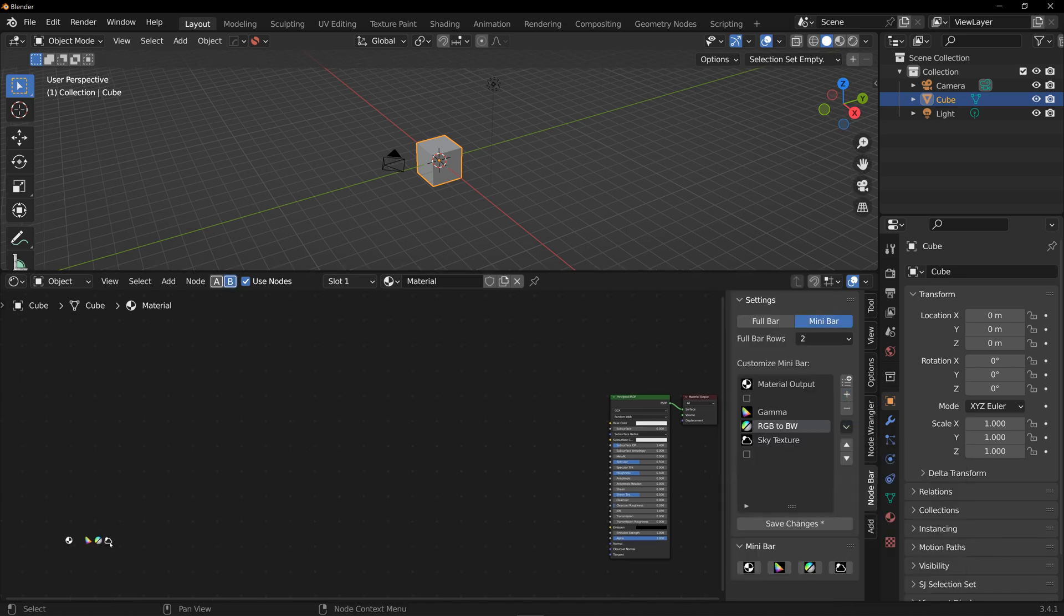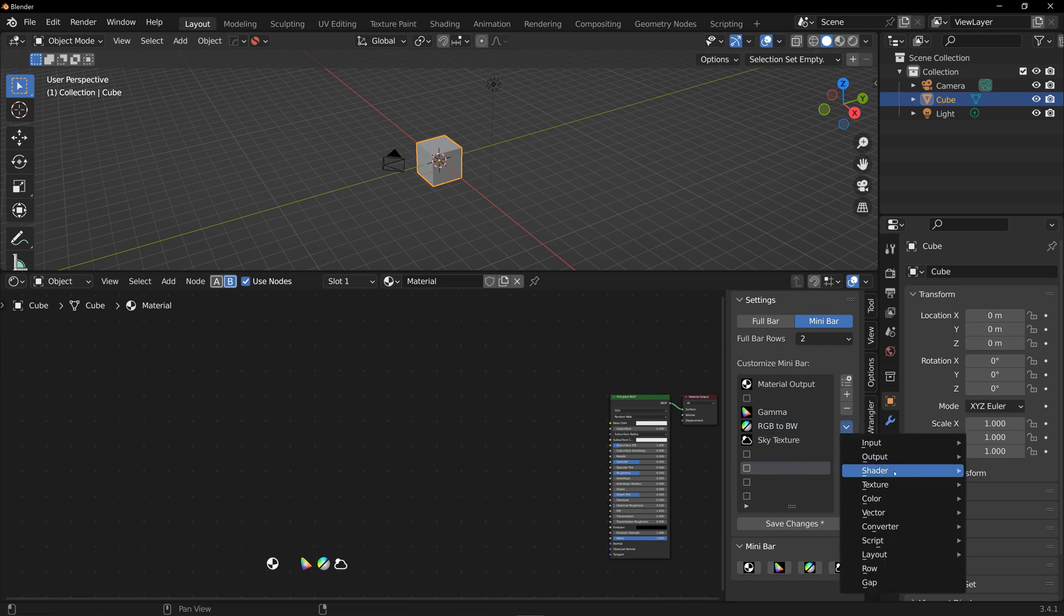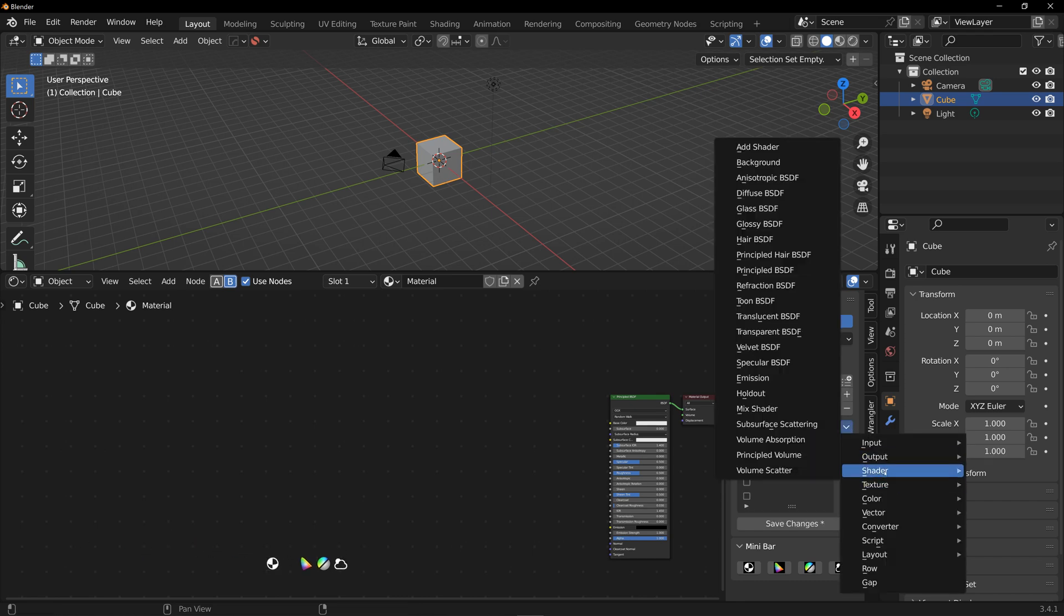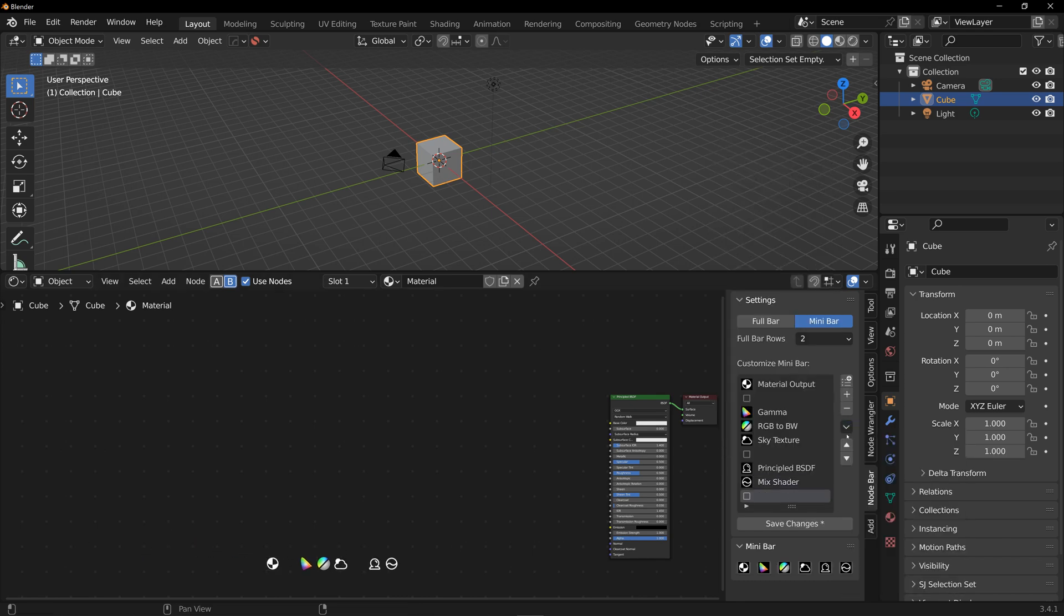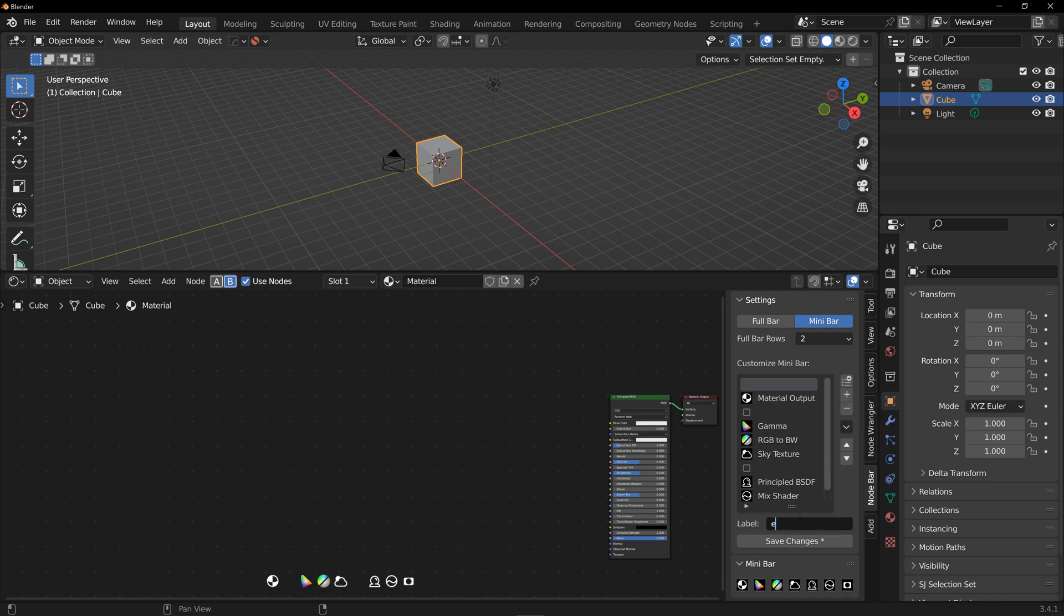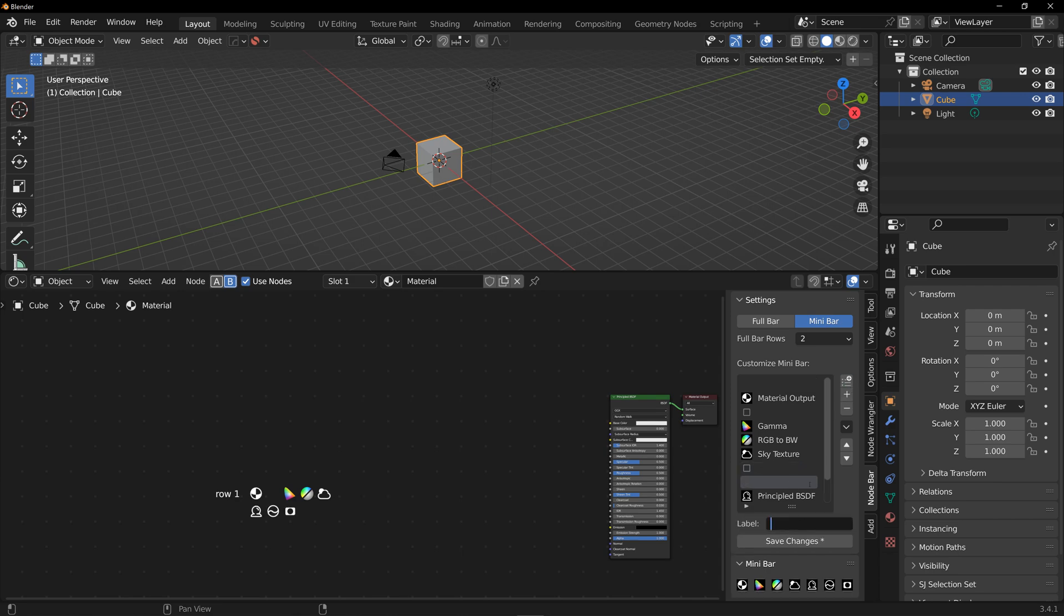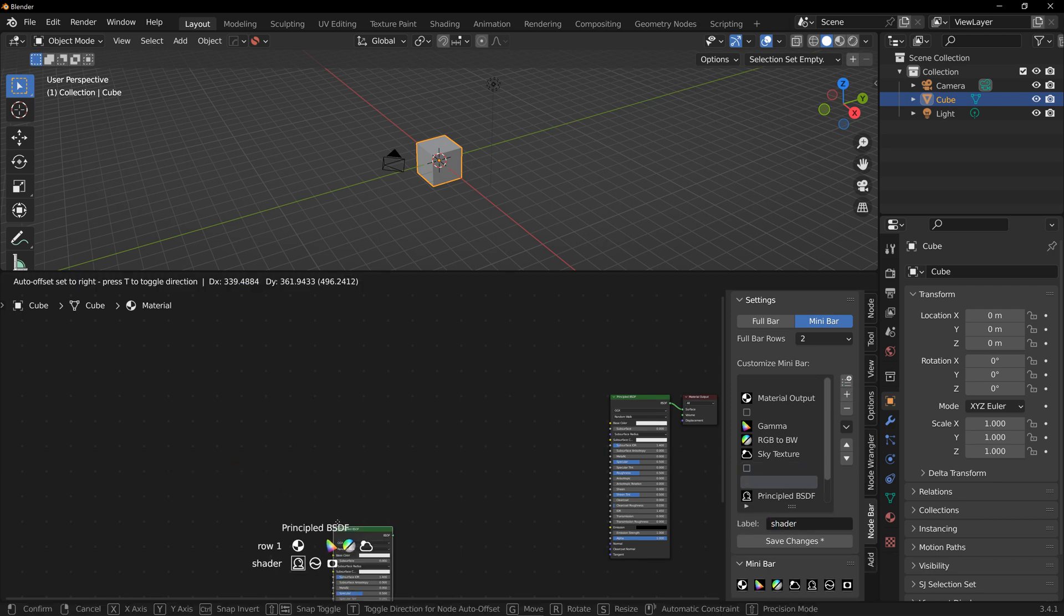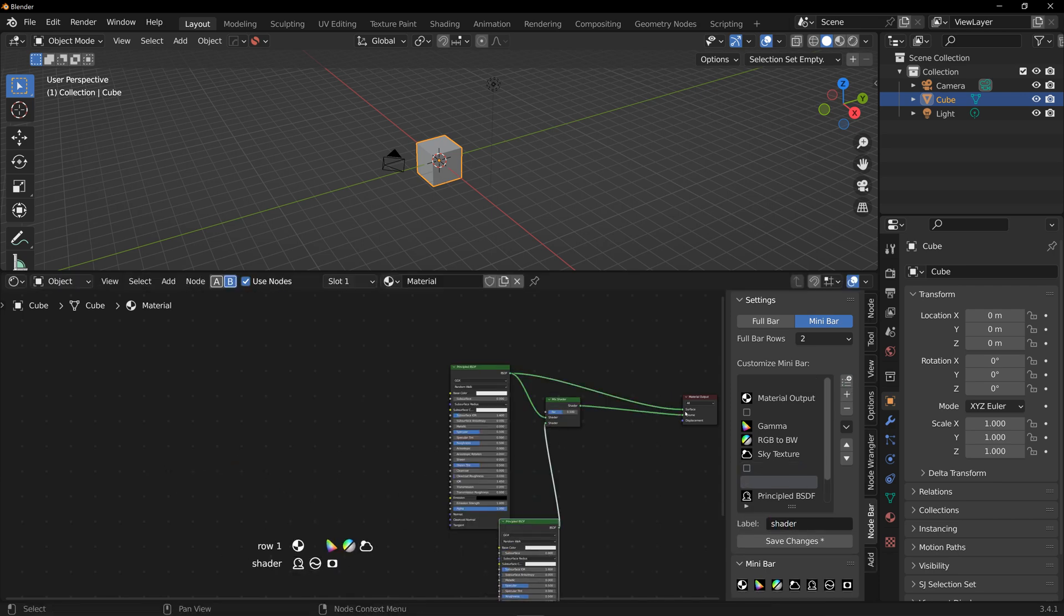You leave a slot empty, that will be a gap in the minibar, so that might be useful for grouping node categories together. Press this add row button here at the top if you want to organize your nodes into multiple rows. Each row can also be labeled down here so you can come up with your own categories. Don't forget to save changes when you're done customizing the minibar.